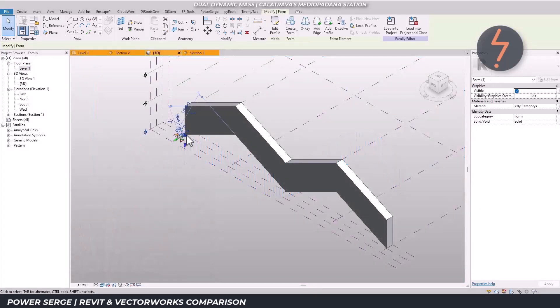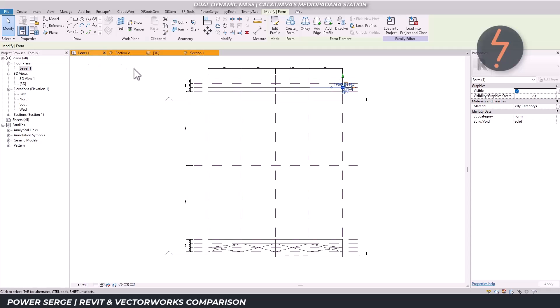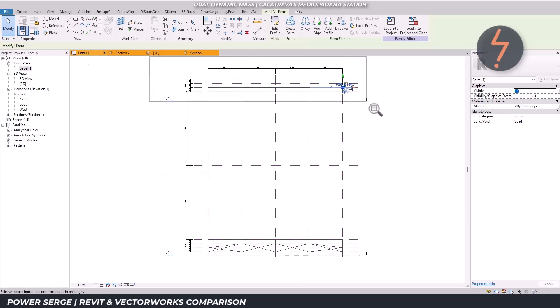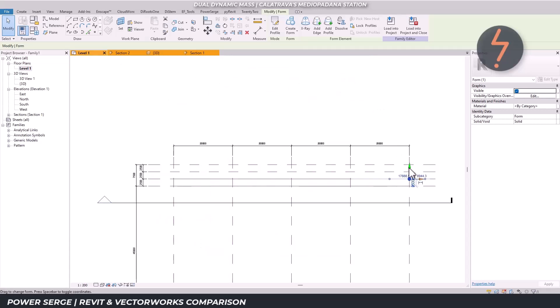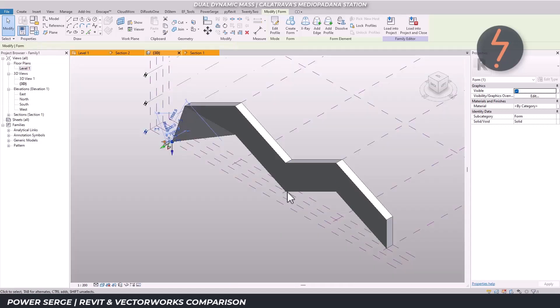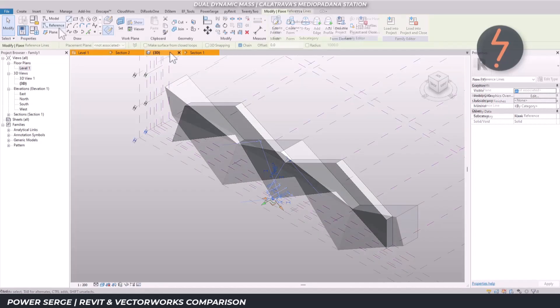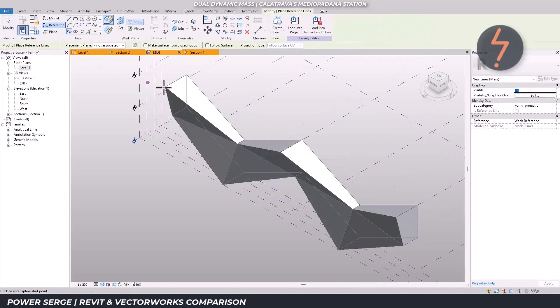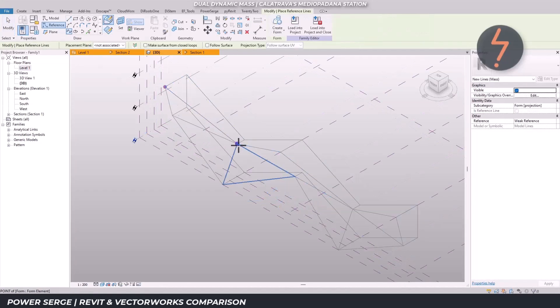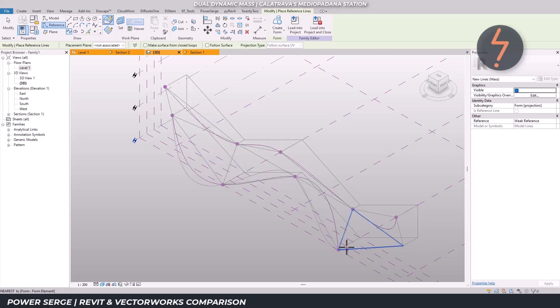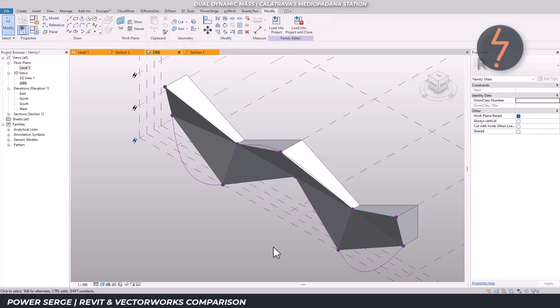From there I manually adjusted vertex points to shape the mass. That early structure was really a placeholder, a sacrificial form to help guide the design. Once I had the general shape in place, I refined it using splines that passed through the model to define the correct curves.